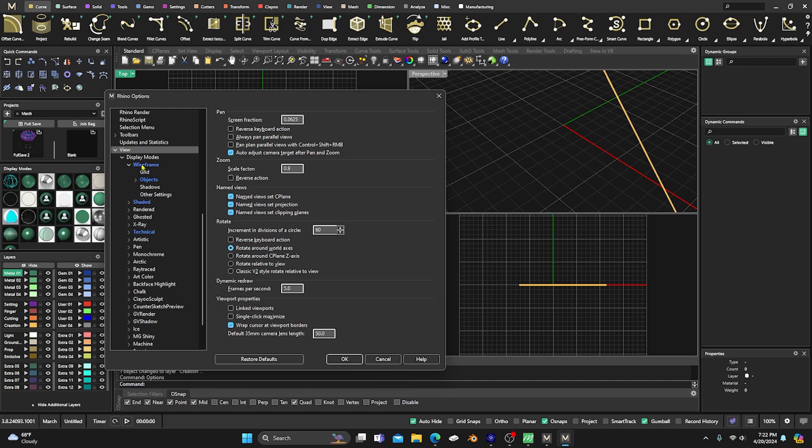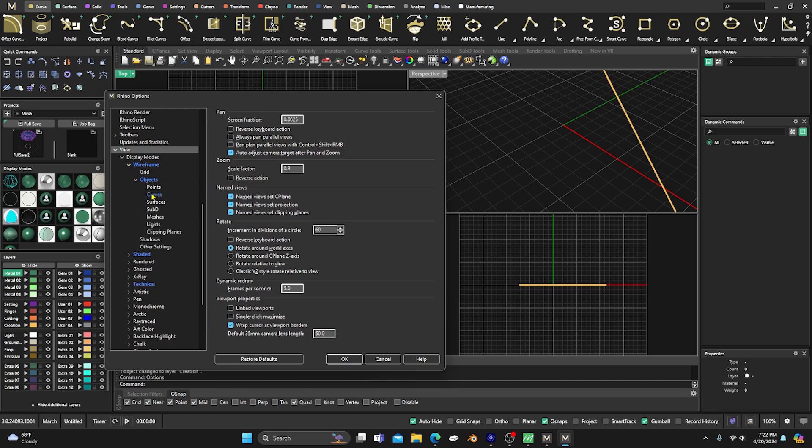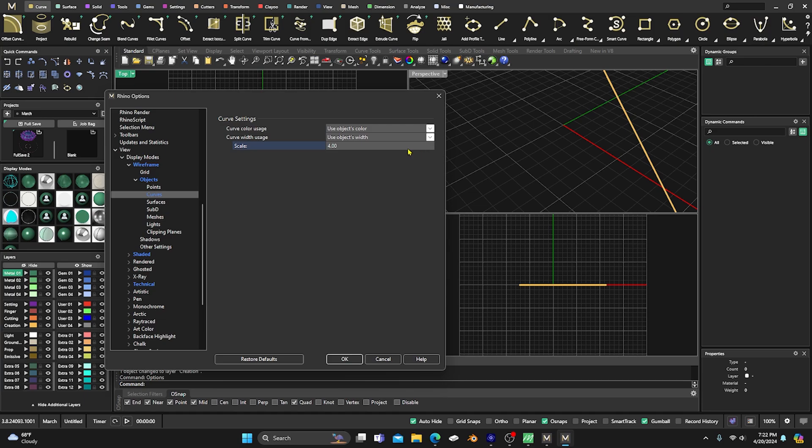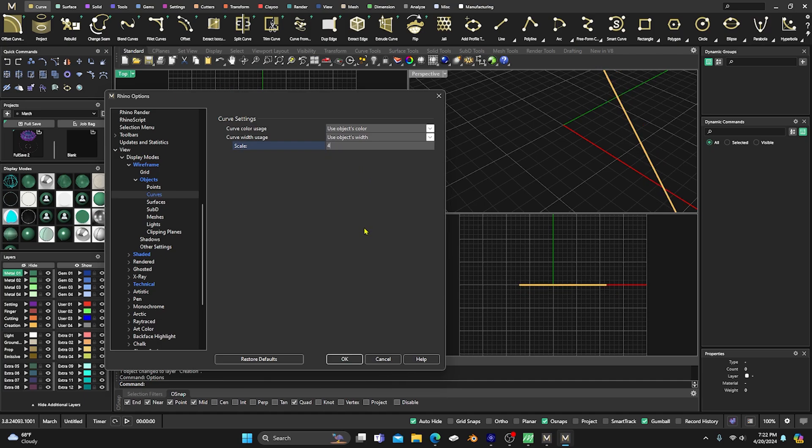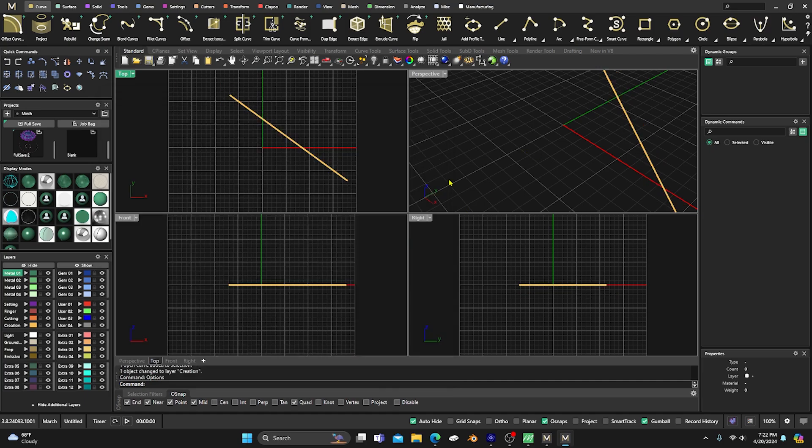So if we go in there and hit Wireframe, we can change it. We change it to Objects, go to our Curves, and we can change it here. Now here you have to go in and actually type it in. But now it's set at 10. Now let's see what 50 does. Wow, okay. And you can set it back to four, right? And whatever size you want it.